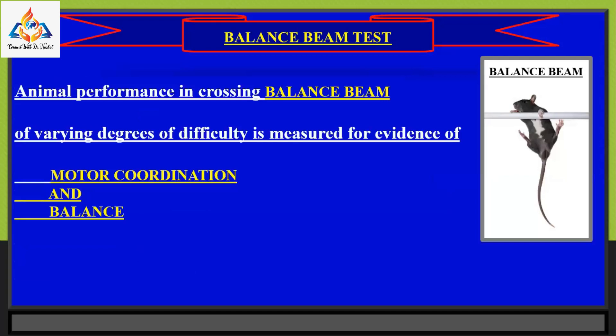The balance beam test is fairly easy: place the mouse at the starting end and encourage it to cross the beam to the other side. Researchers can then measure the latency to walk across or the number of foot slips. One commonly measured characteristic is the performance of the rodent's hind limbs. Animal performance in crossing balance beams of varying degrees of difficulty is measured for evidence of motor coordination and balance.